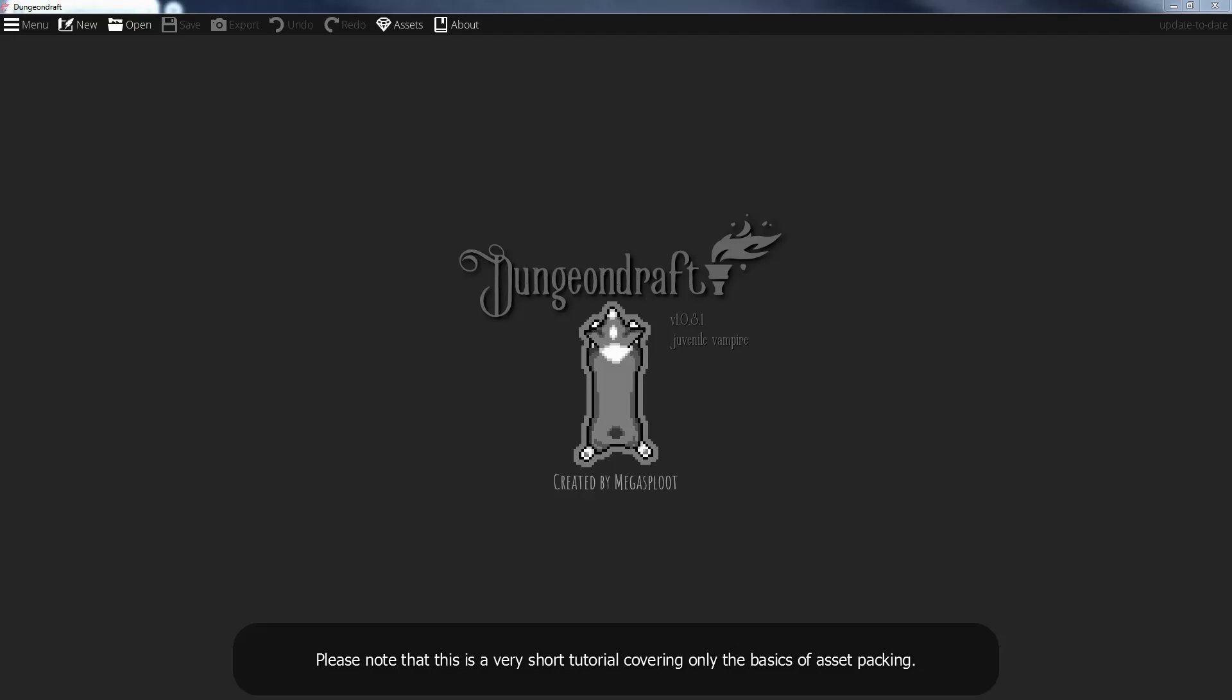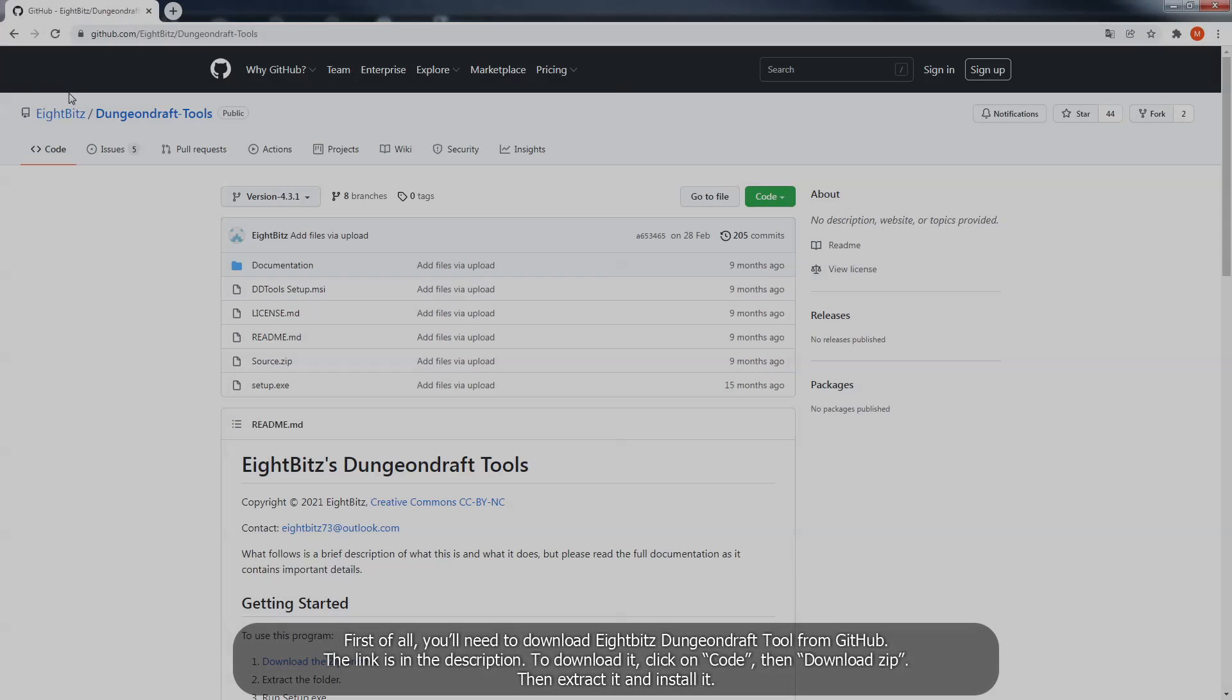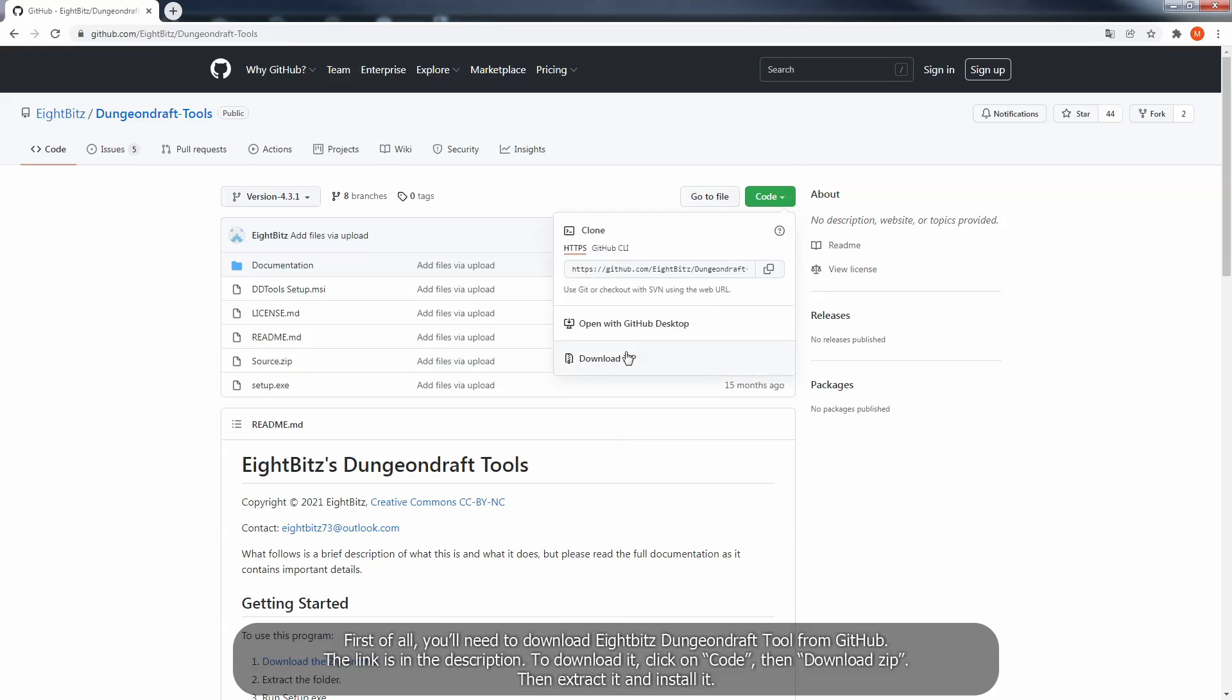Please note that this is a very short tutorial covering only the basics of asset packing. First of all, you'll need to download 8Bit's Dungeon Draft tool from GitHub, the link is in the description. To download it, click on code, then download zip, then extract it and install it.